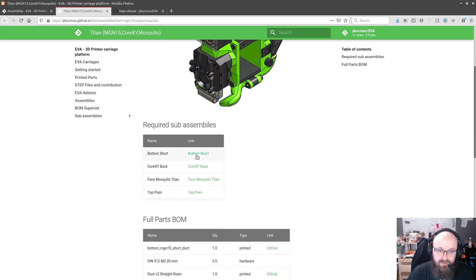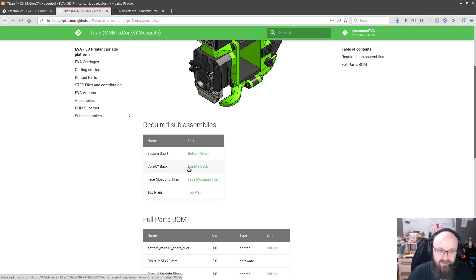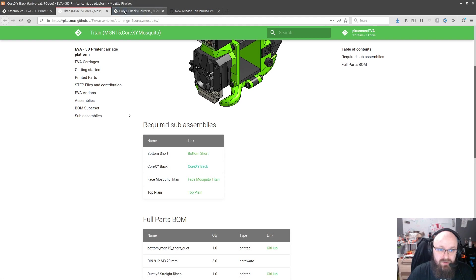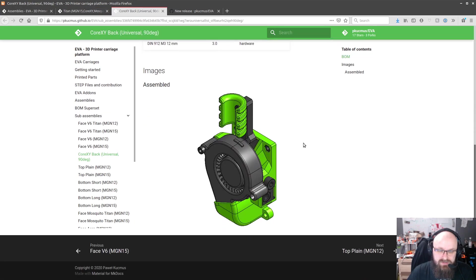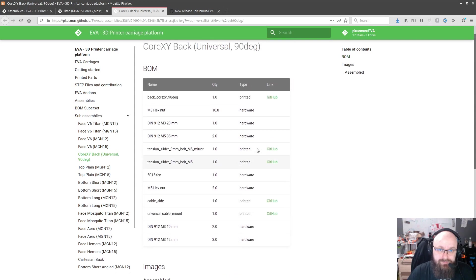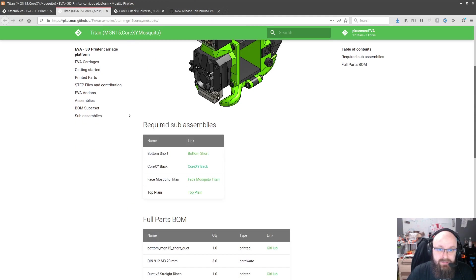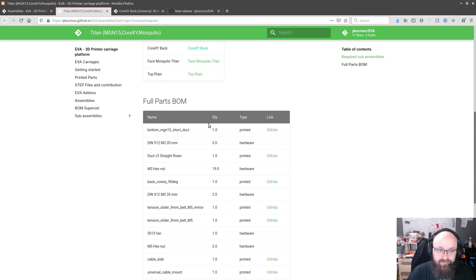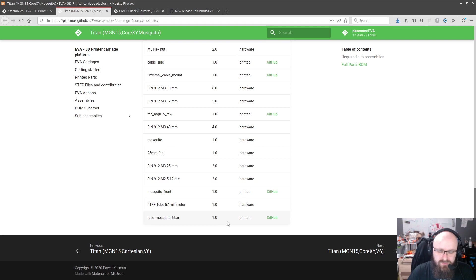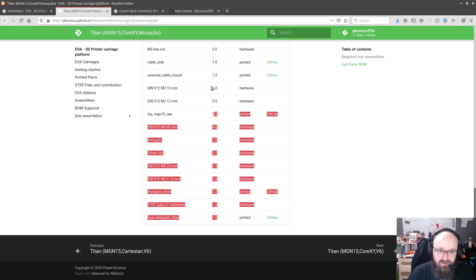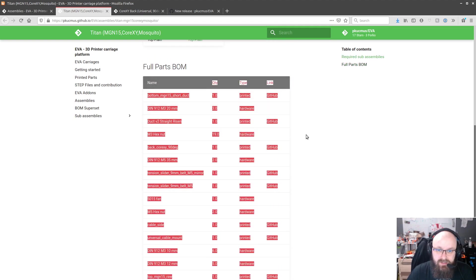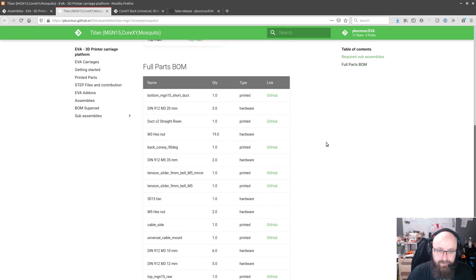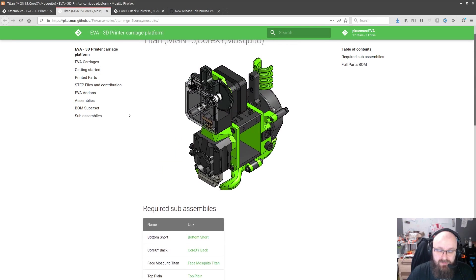It will direct you to the sub-assemblies page so we can take a look at how CoreXY is, the CoreXY back is looking, or how it looks and the BOM for the whole thing so we need to get those pieces to be able to build yourself this carriage.